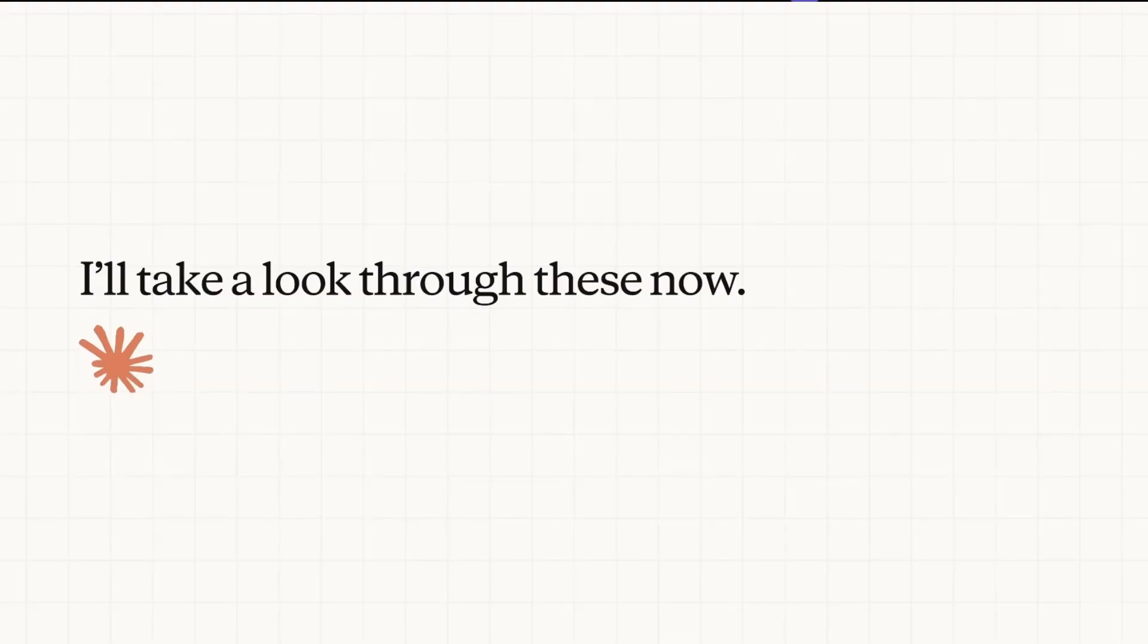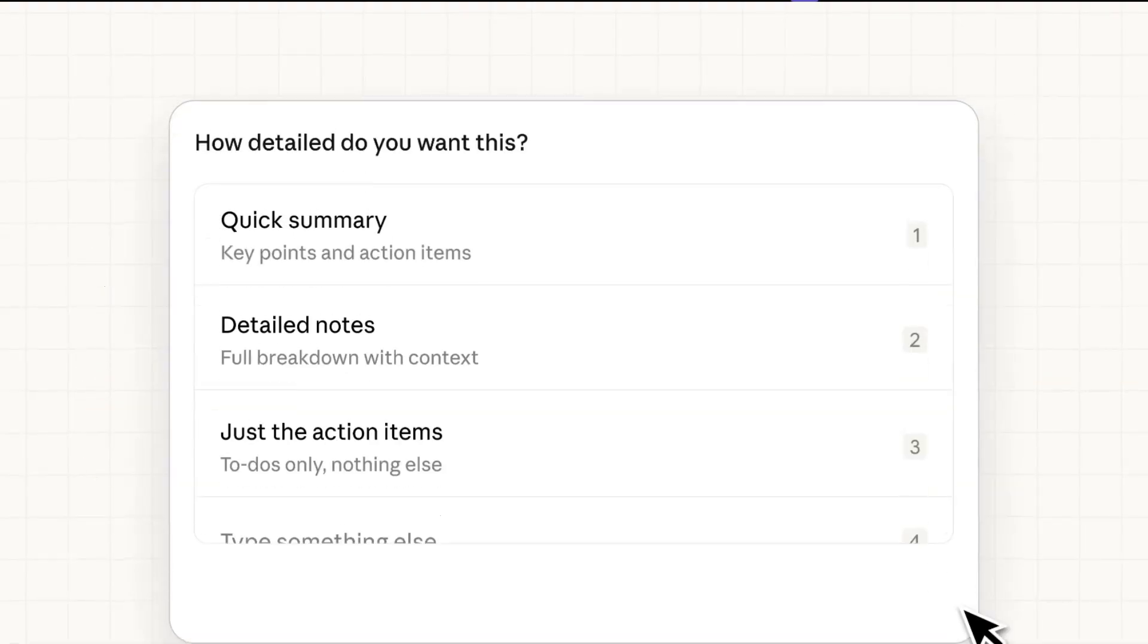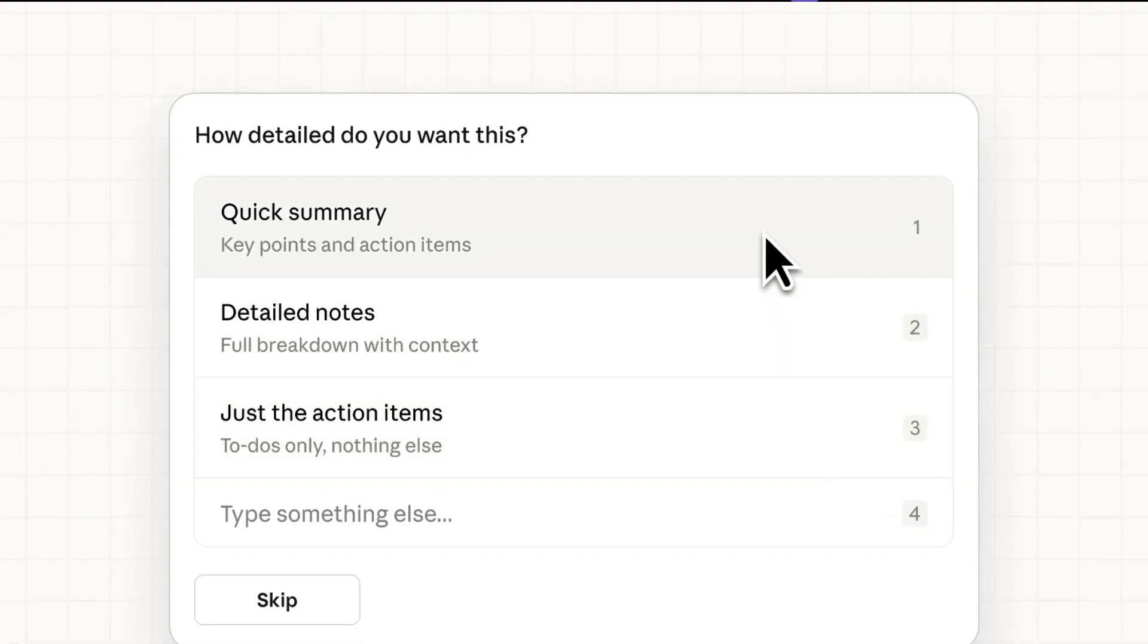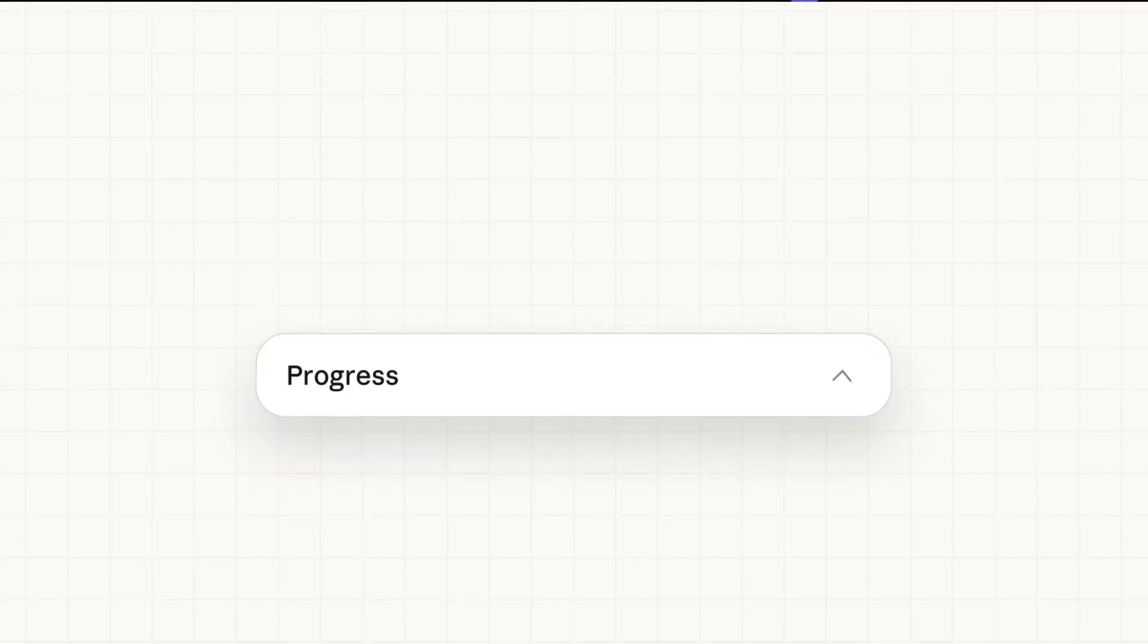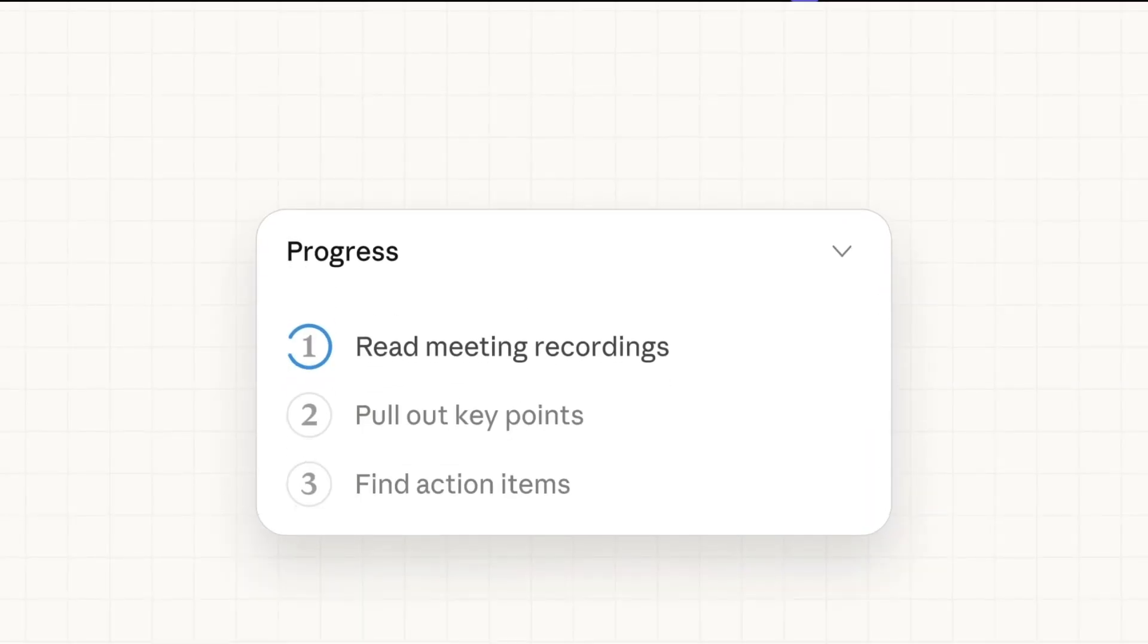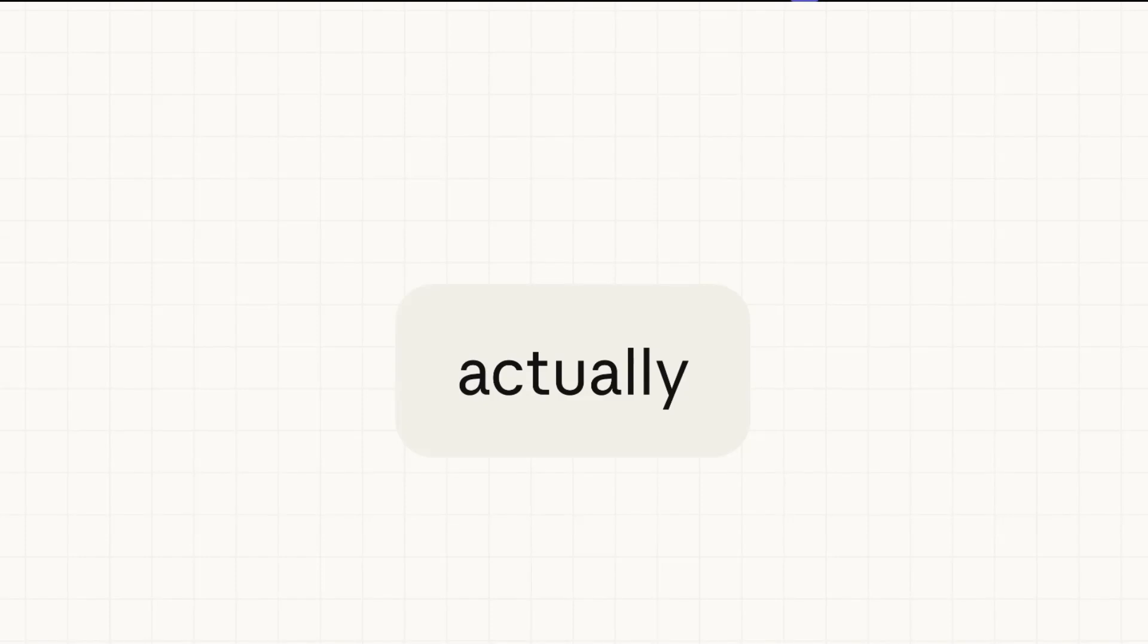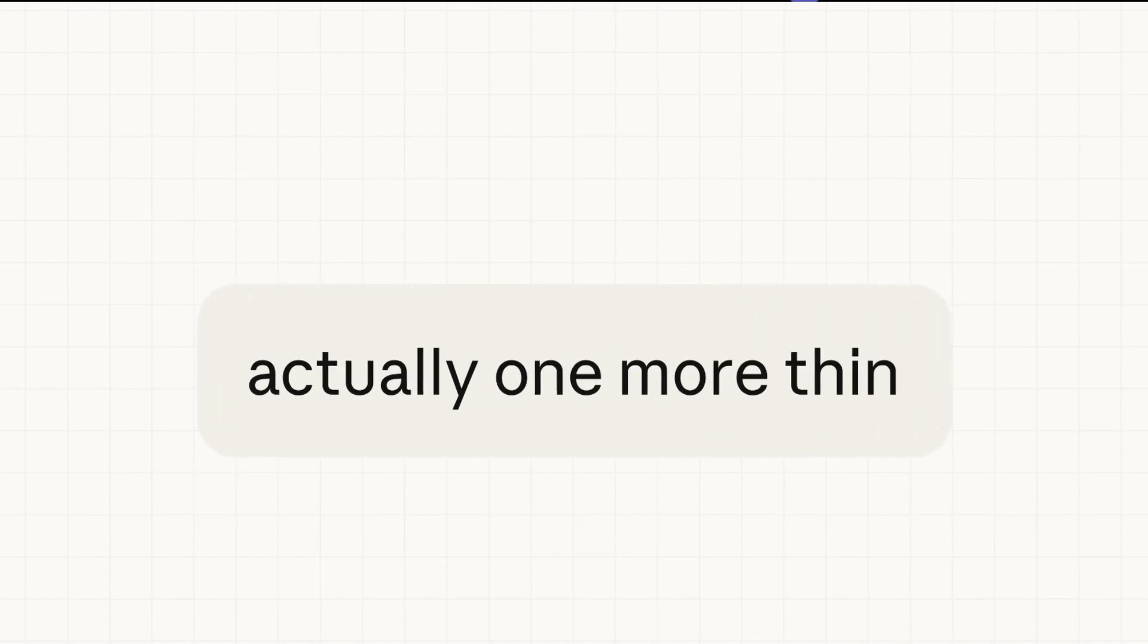We're not talking about an agent that is able to use your browser. But this agent has access to local files. And I think can really be useful for knowledge work that you usually perform.